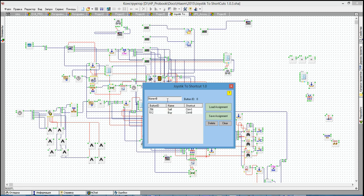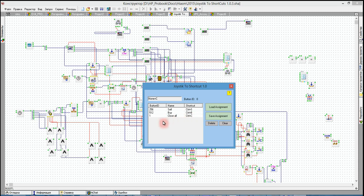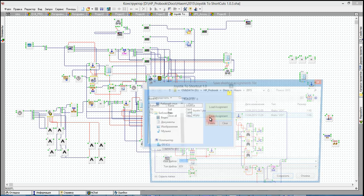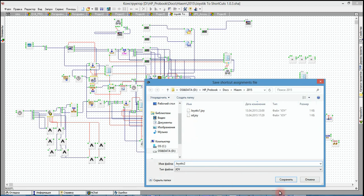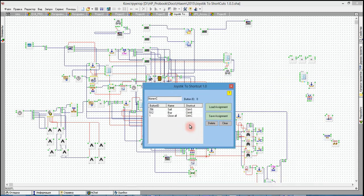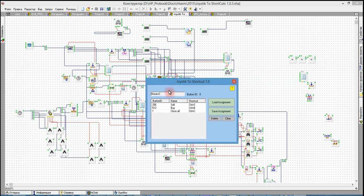This will be another button — for example this one, ID is 1. Let's give it a shortcut. If you don't need an assignment, select it and click delete to remove that line. Then we can save the assignment — for example, as joystick 2 — so you can load different assignments for different programs.